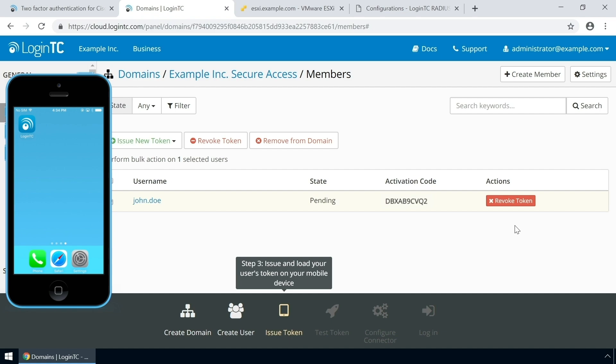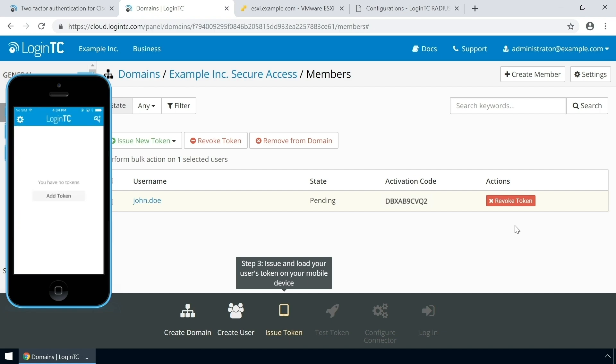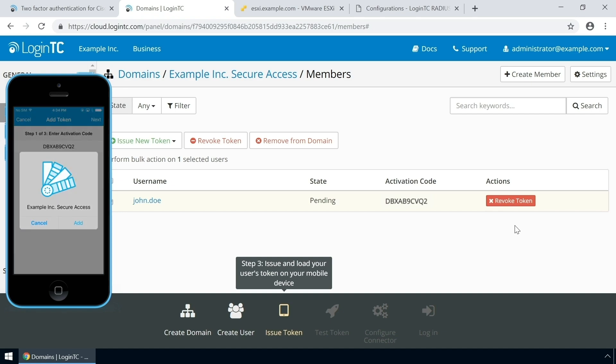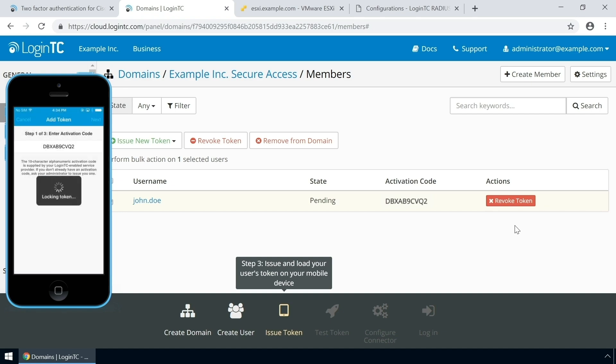Launch the LoginTC app, click Add Token, and enter the activation code you see in the Administration panel. Click Next and click Add.